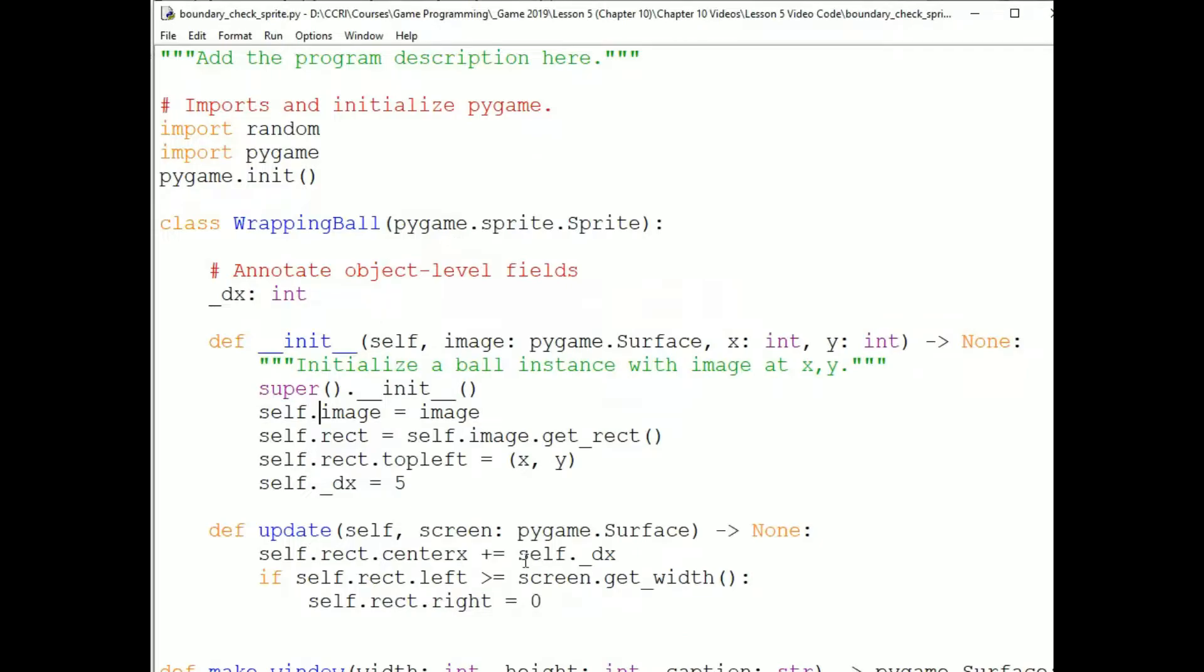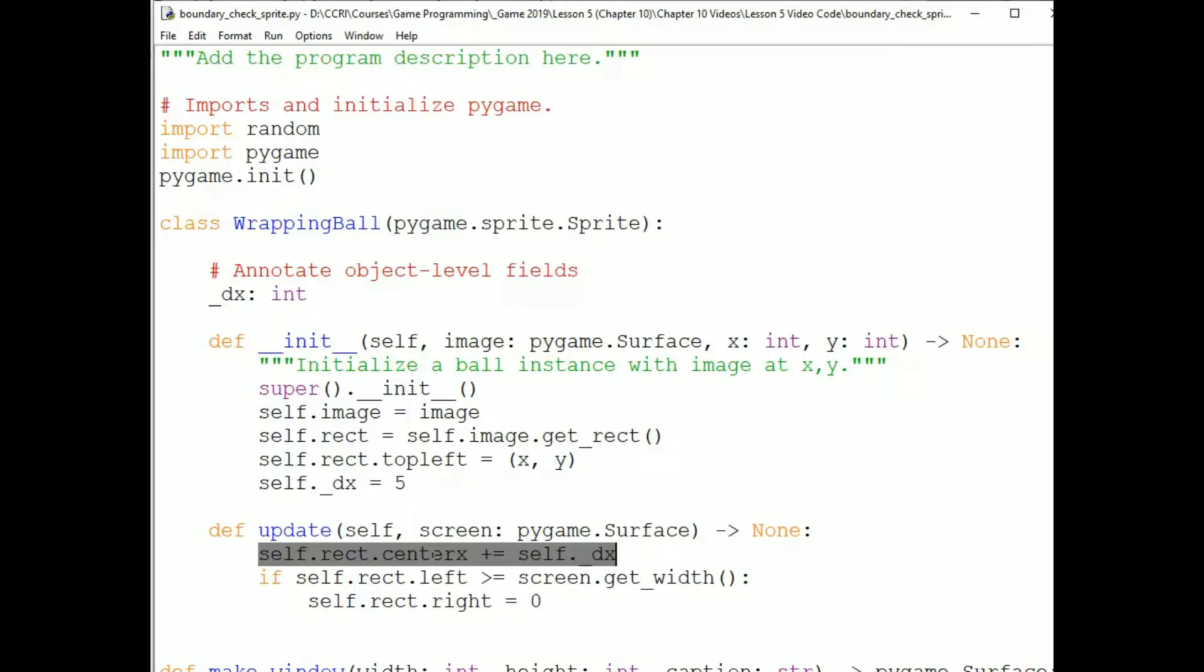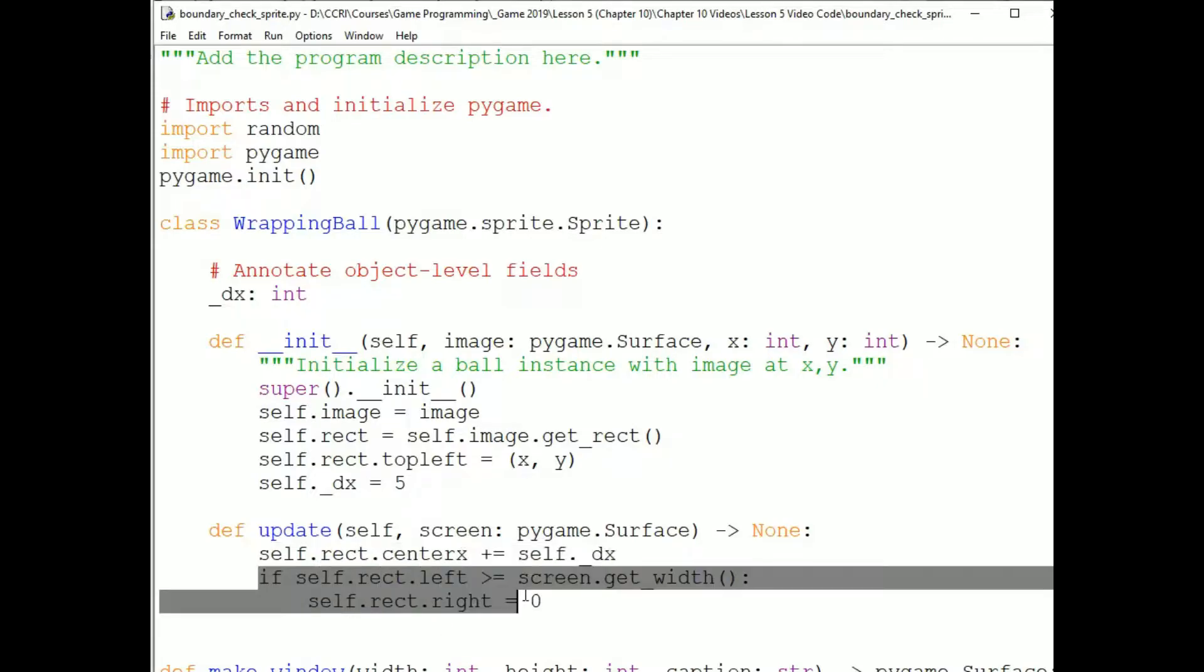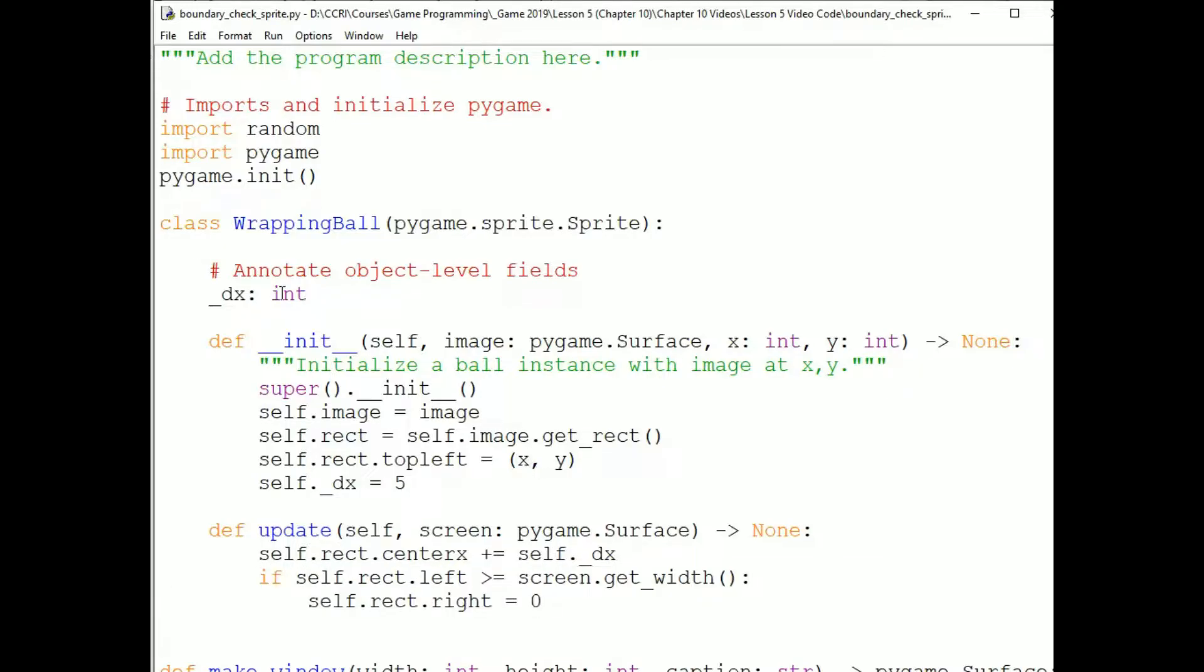In the WrappingBall update method, the sprite adjusts its x-coordinate by adding the value in its dx field to a location property of its rectangle, in this case the center x property. It then does some boundary checking. You can add as many fields and methods to the sprite as you need to maintain its state so that it updates as it should.